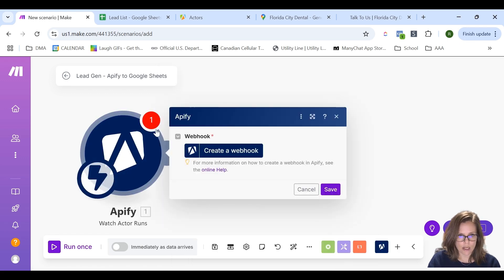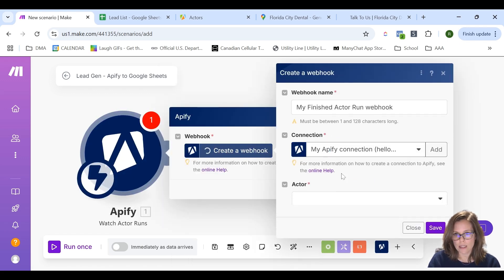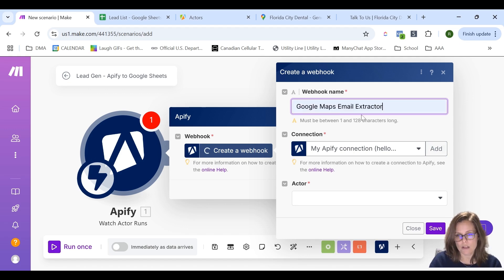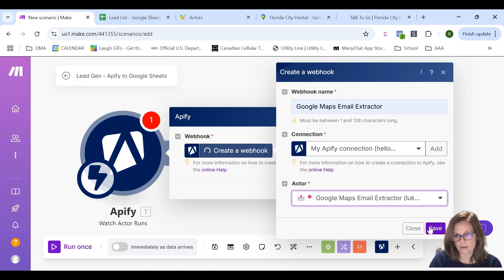I'm going to take the Watch Actor Run option and create a webhook. If you haven't linked your Make account to your Apify account, this is the place that you would do it. I'm going to watch for the Google Maps Scrape Google Maps Email Extractor actor, select it, and then save.